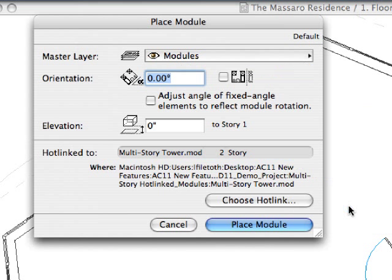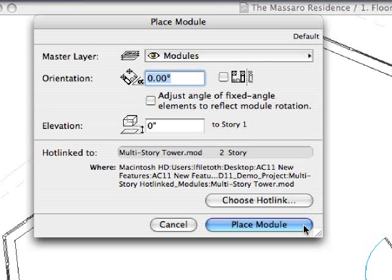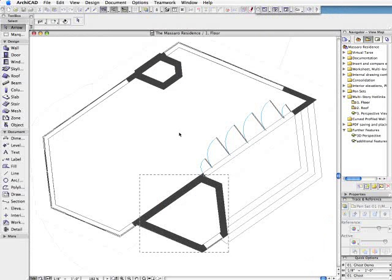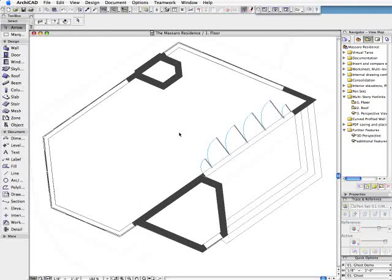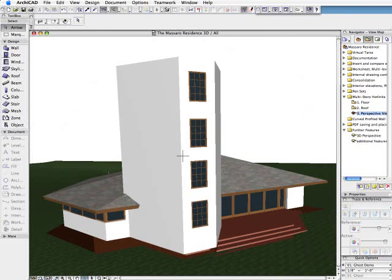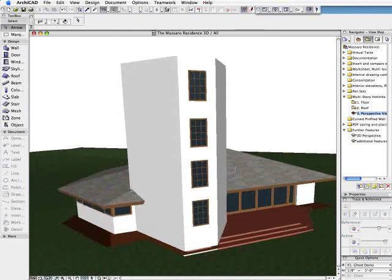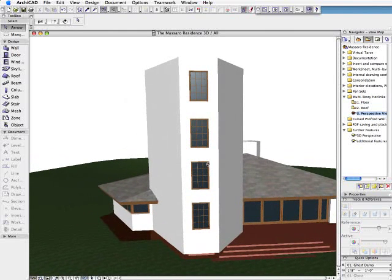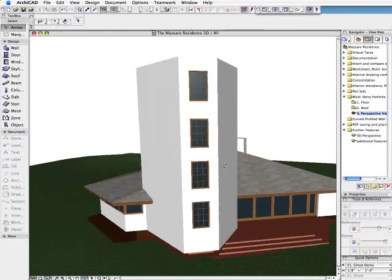Multi-story hotlinked modules can help architects when working on large multi-story projects with typical repetitive design units. These include hospitals, apartment buildings, or campus projects.